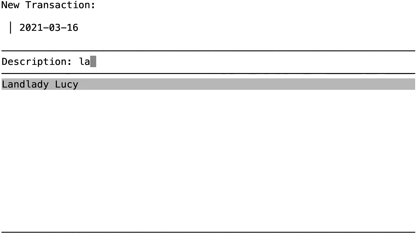The first receipt is for Landlady Lucy. We've paid Landlady Lucy previously, so IAD makes it real easy to find. We type L, A. That's the only choice. It's highlighted. We press Enter, and we're done with this step.